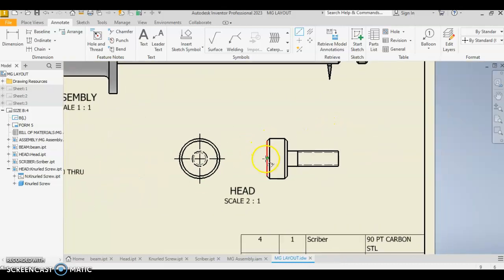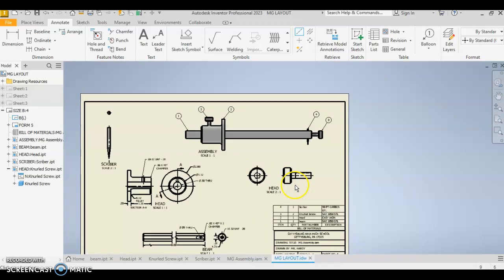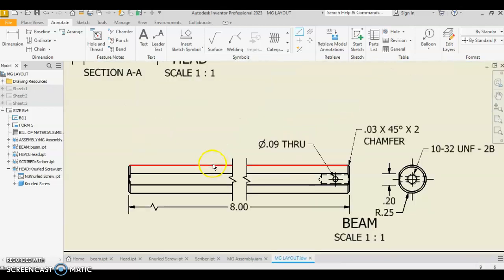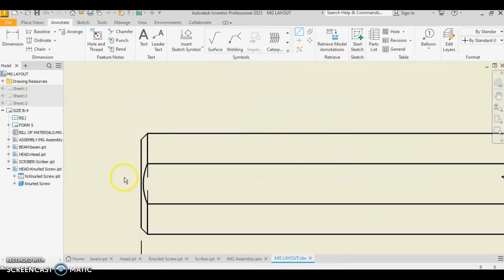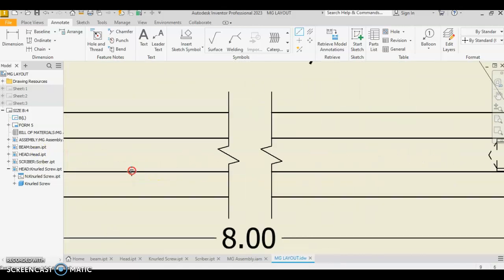We'll do the same thing over here with our screw. We are starting on the end there, left click, right click, create. And we have one running through our beam. Important that you start at the very end of the beam on the midpoint.